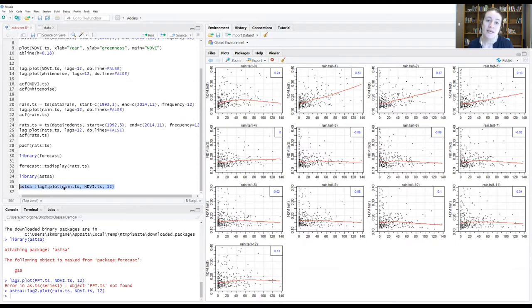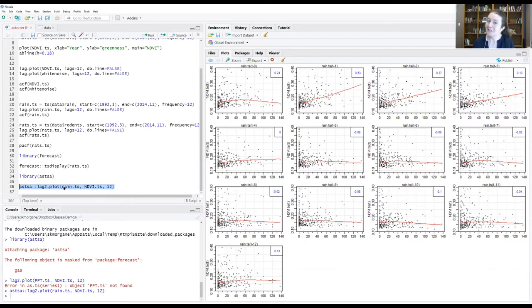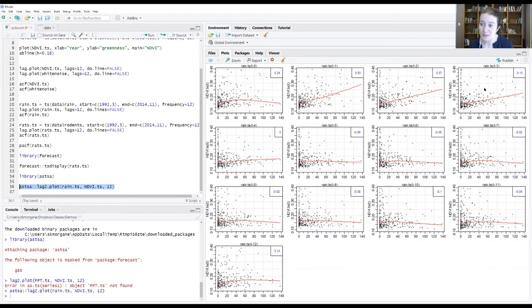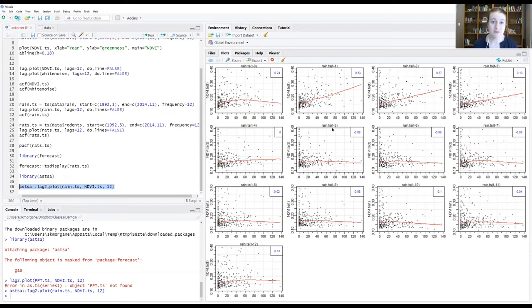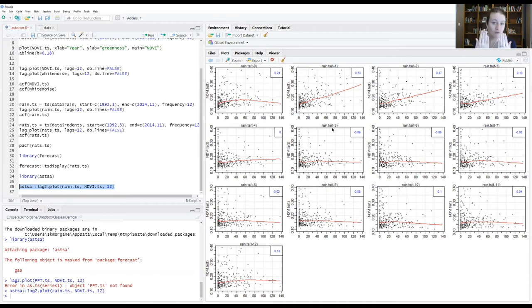When we gave it the rain as our first data object, we were telling it we wanted rain to be the one that was lagged behind NDVI, which in the system makes sense. Rain comes first and then plants green, plants don't green and then rain comes. We gave it the variable that we wanted to be lagged first. All these panels are now showing us that as we now look at rain from the previous time steps, we have NDVI from our focal observation at time t. If we look at the rain value that came at t minus one or one month before our focal observation, this is now what the correlation that we see.